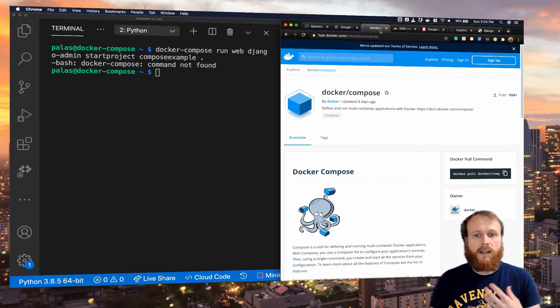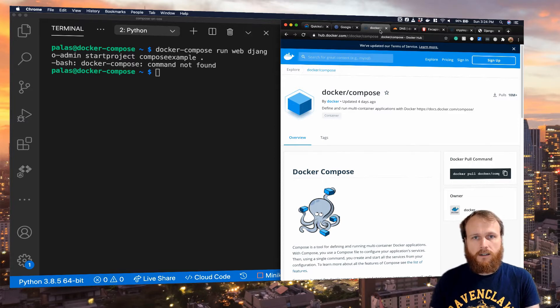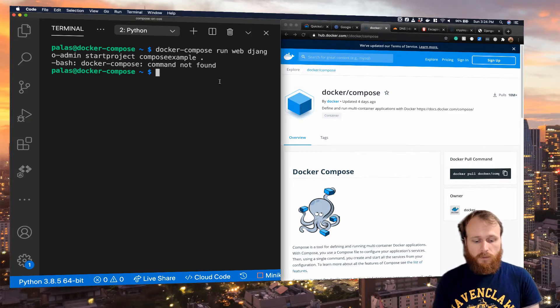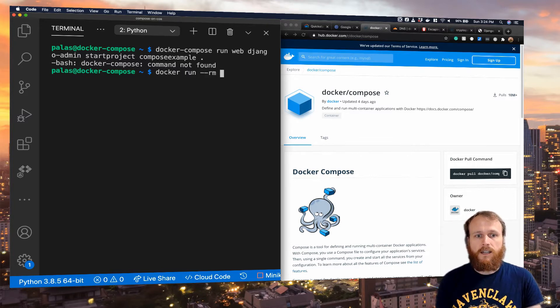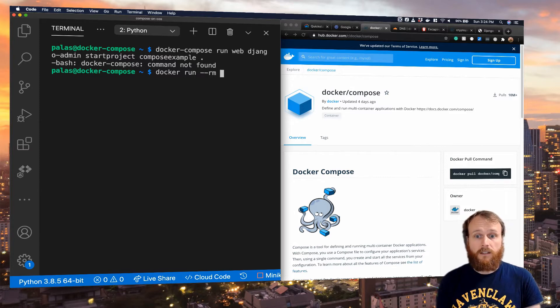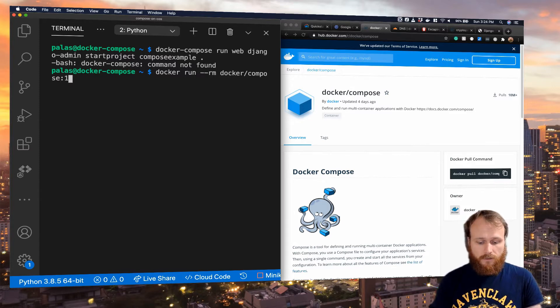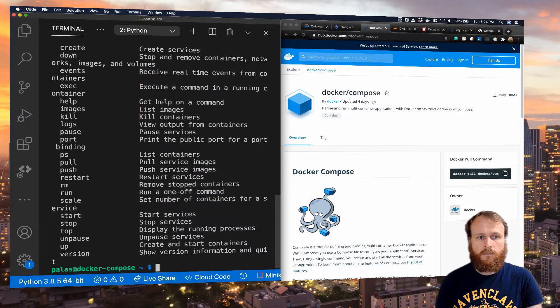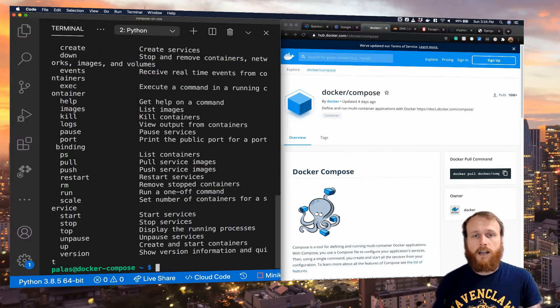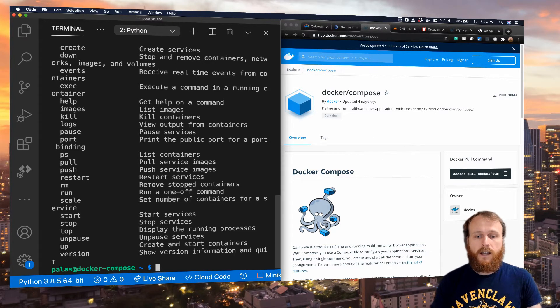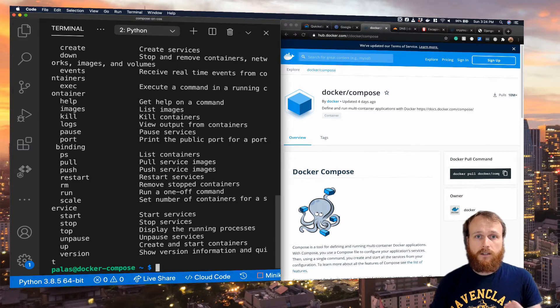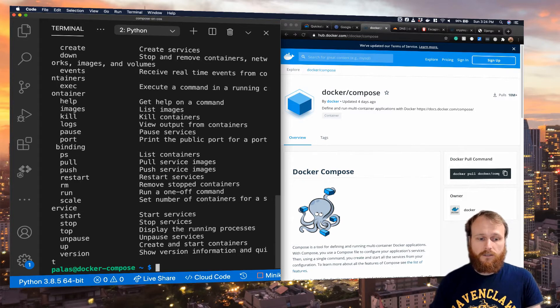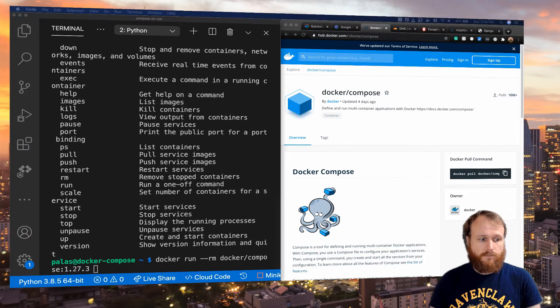Luckily, Docker provides an official image for Docker Compose, which can be found here on Docker Hub. To run that, we would run docker run. I'm going to use the remove flag such that any stopped containers get deleted, and then the name of the container, docker/compose, and I think the latest tag is 1.27.3. It looks like Docker Compose is running inside of its own container. Now, what if I try to run that command that we wanted to initialize the Django site? I'll just append it to the end here.